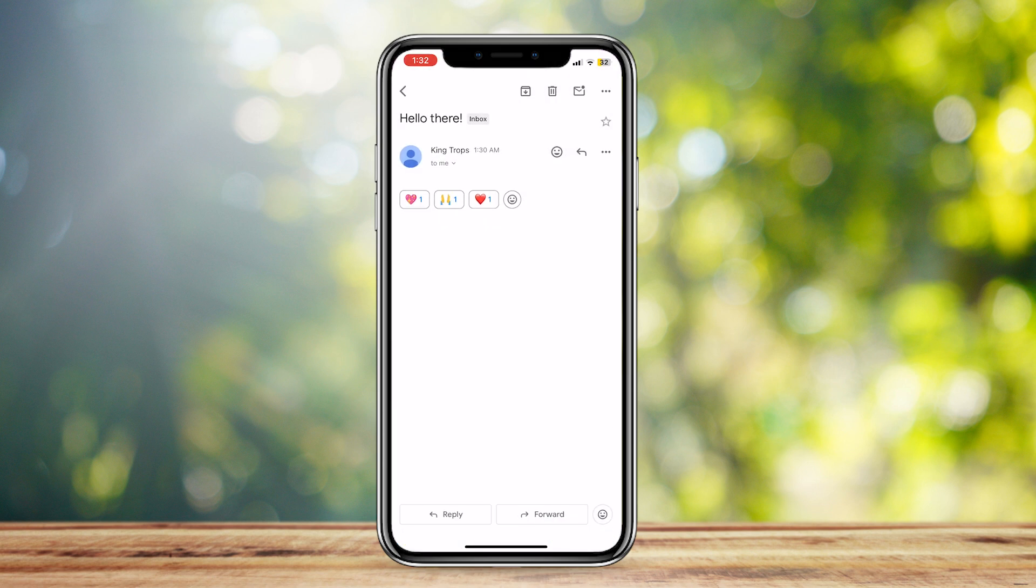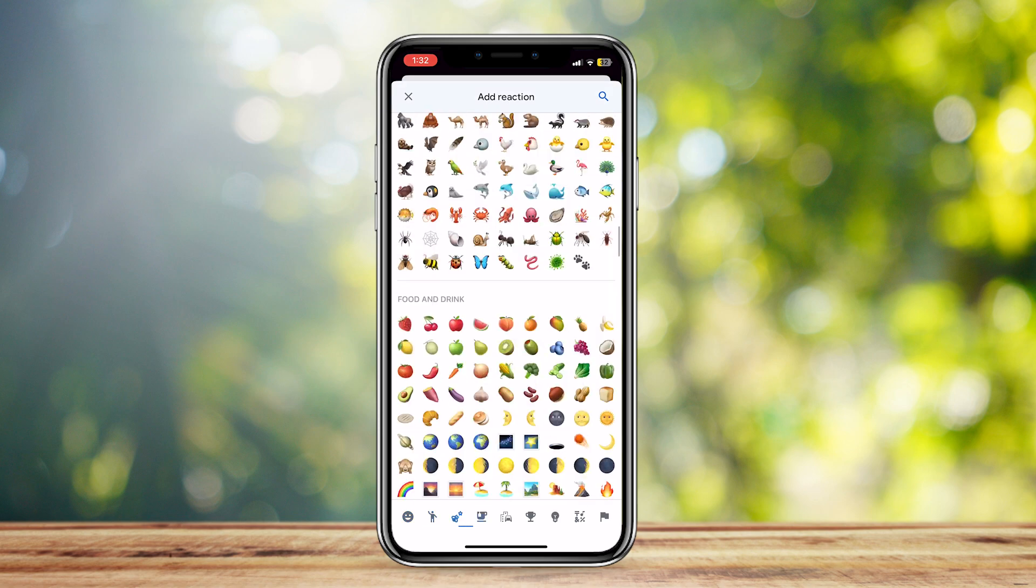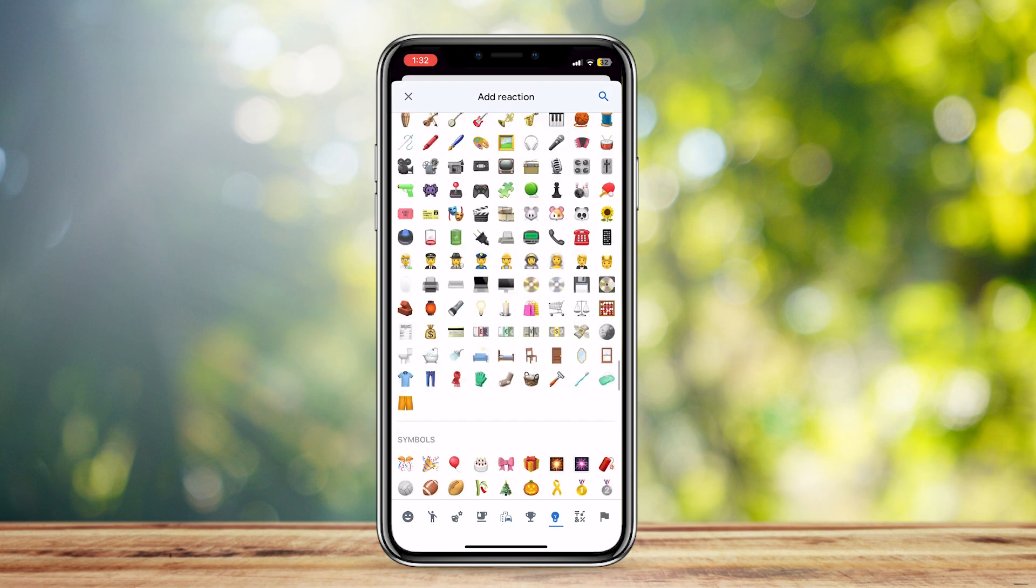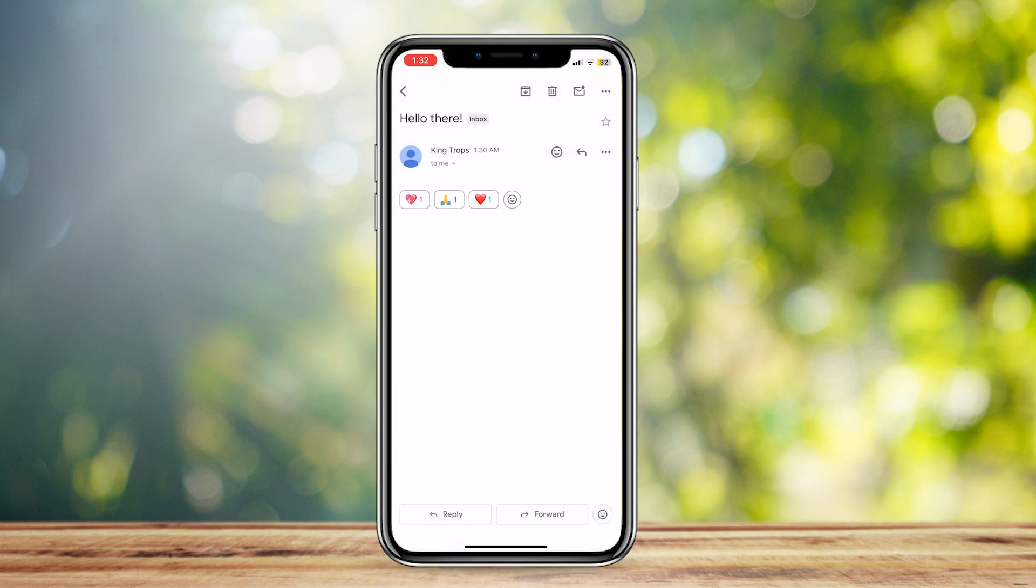Like so, or you can choose all of these other emojis that will suit what you want to react to, the message that was sent to you. And yeah, that's pretty much it. Sorry to say, but you can't actually remove a reaction when you've done it to a Gmail message. So that's pretty much it, thank you for watching.